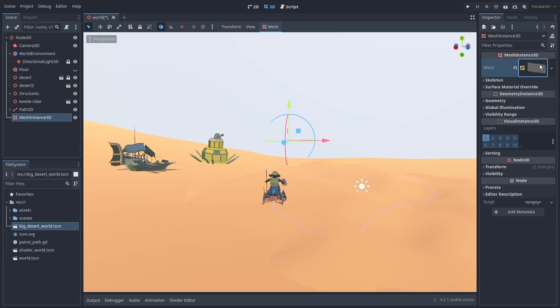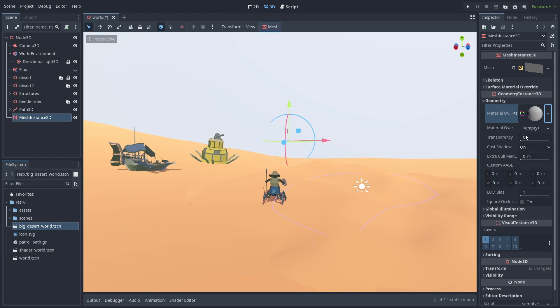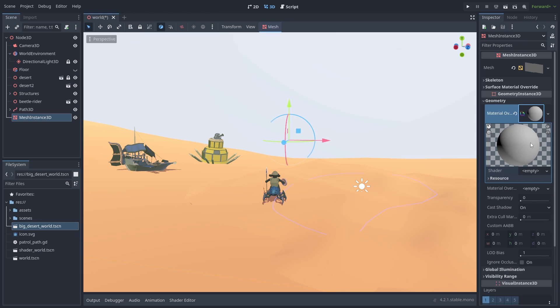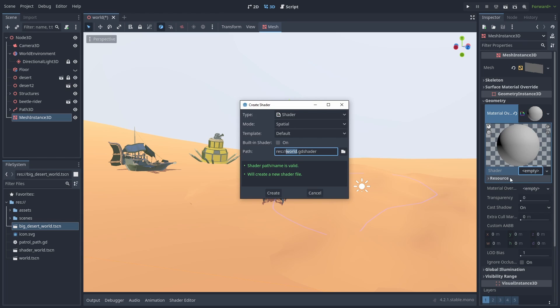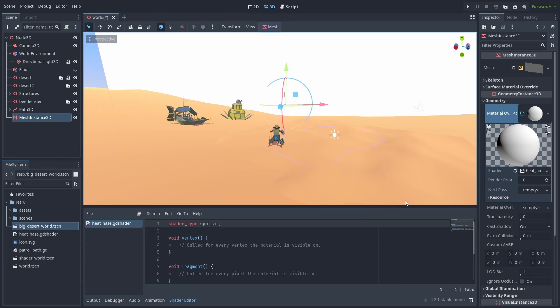Open the Geometry tab and let's create a new shader material. Click to expand it and create a new shader. Name it Heat Haze and hit Create. And then click on the shader name to open it.